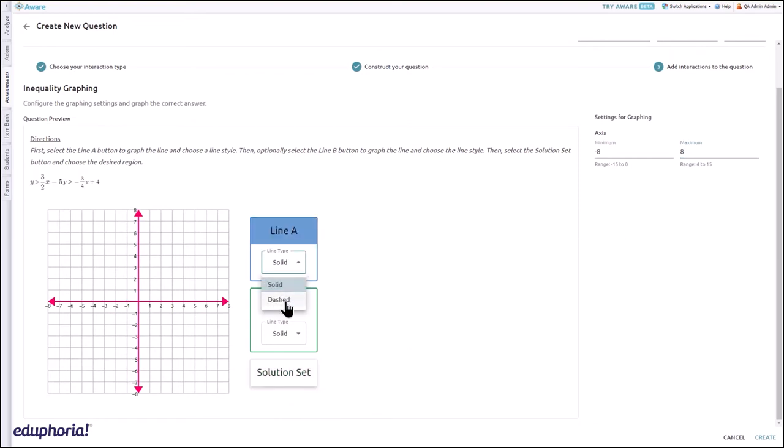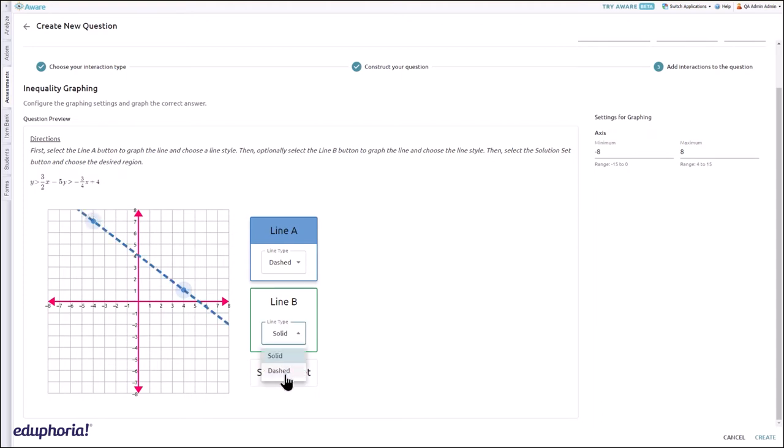Drag dots to the appropriate locations on the graph to set the correct answer. Click solution set to shade the correct portion of the graph.